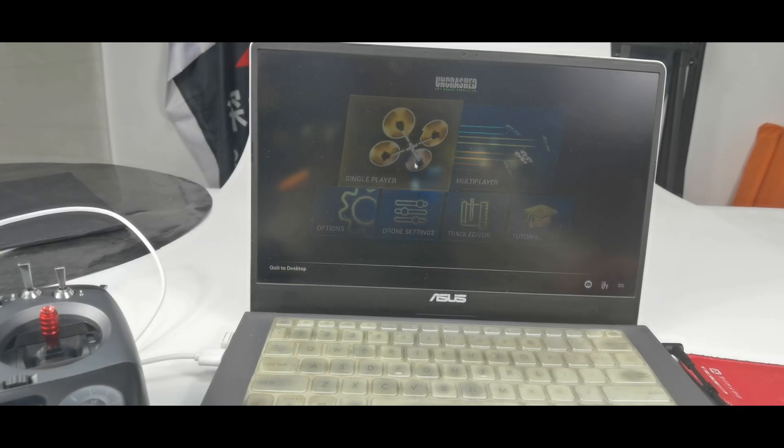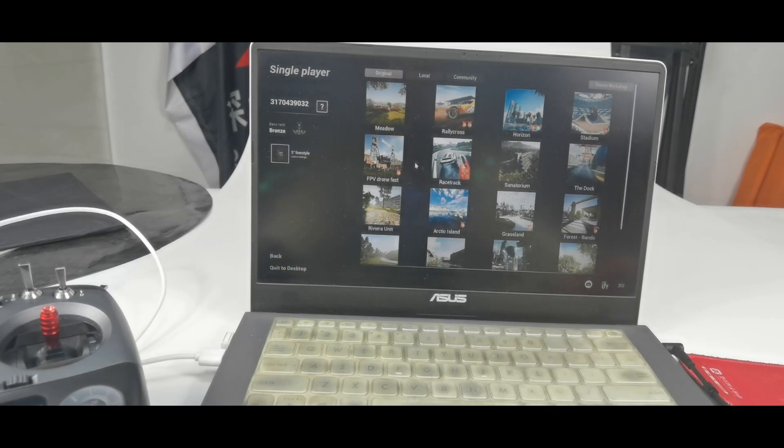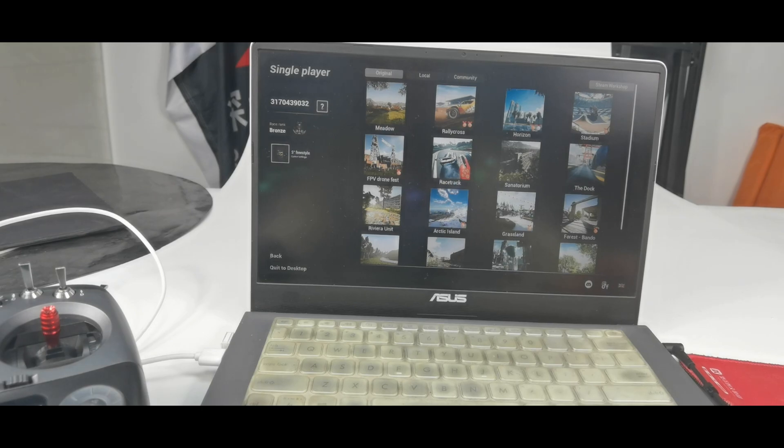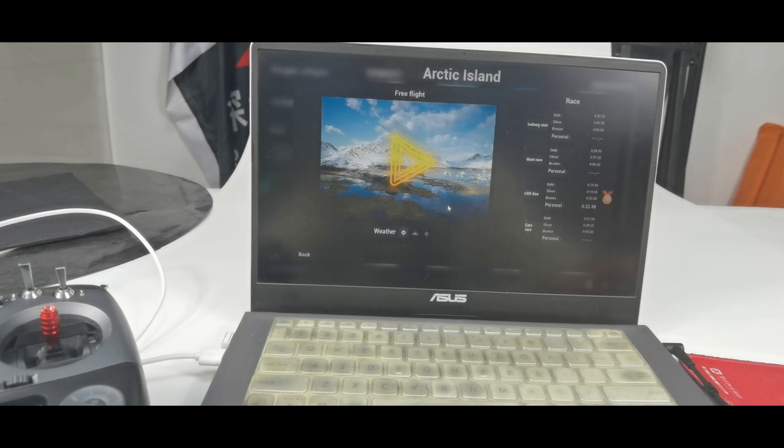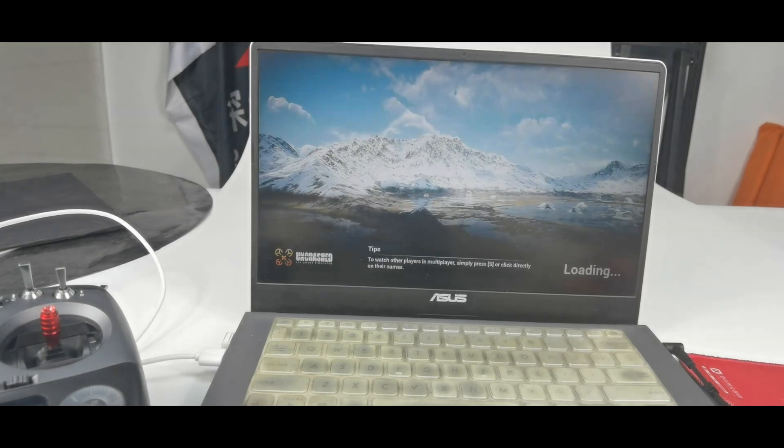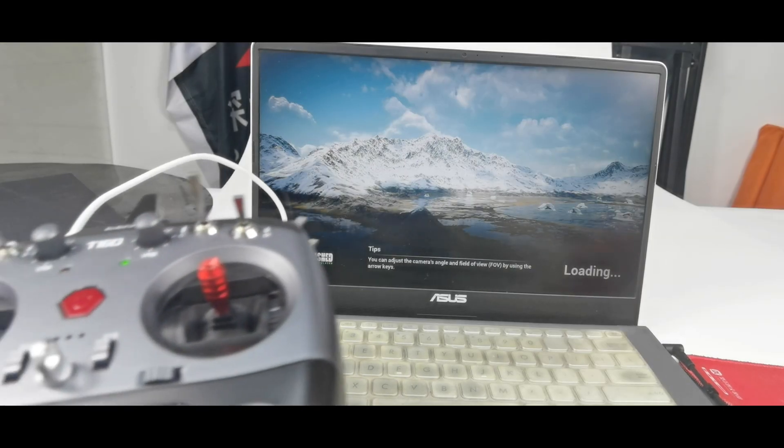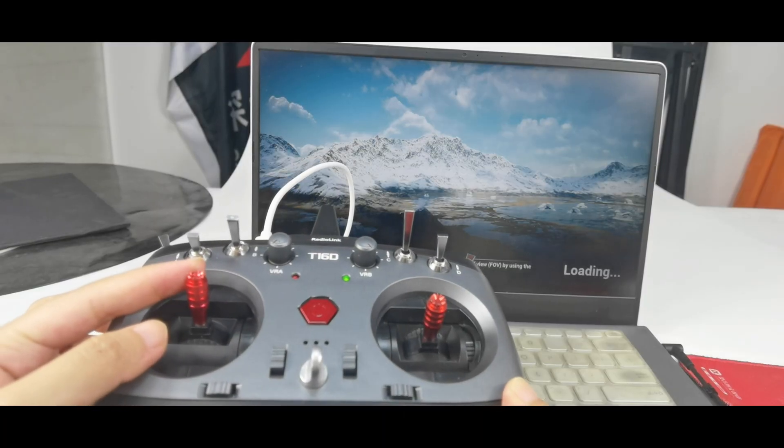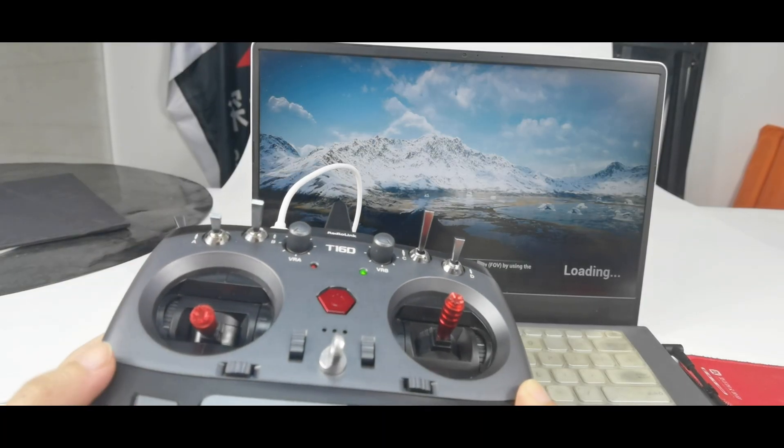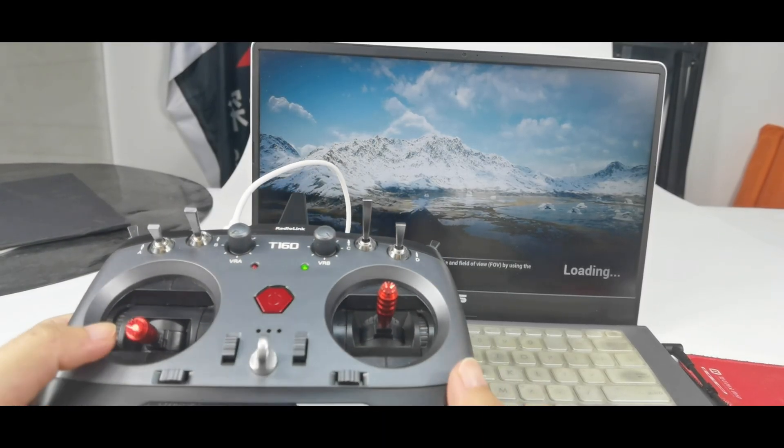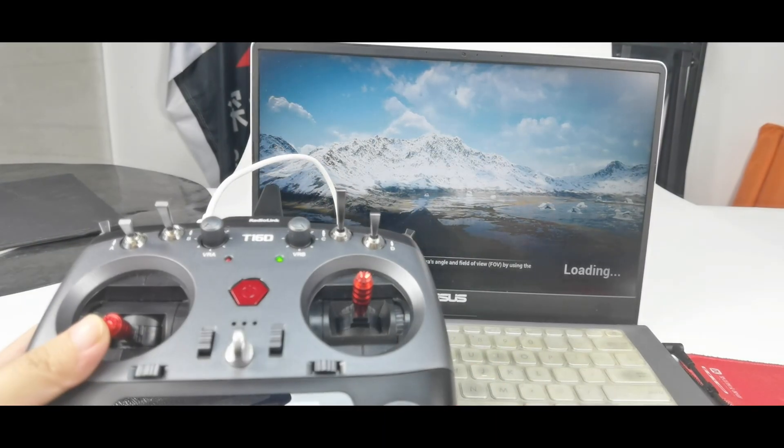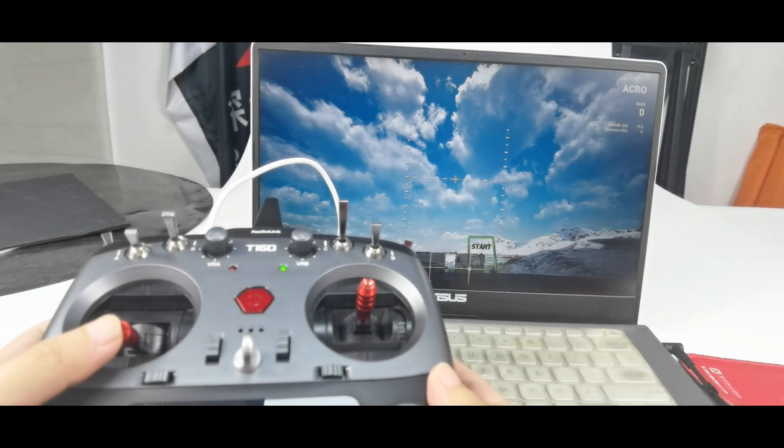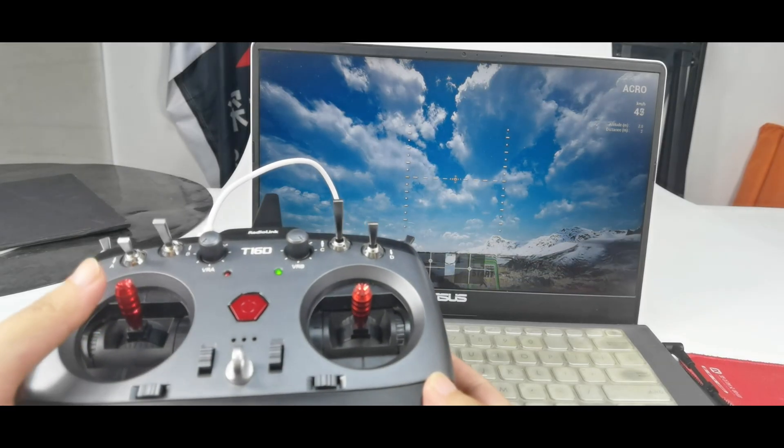Single player. You can choose the scene you like. I choose Arctic Island. And wait for the loading. Push down the throttle. And push up the throttle to fly it.